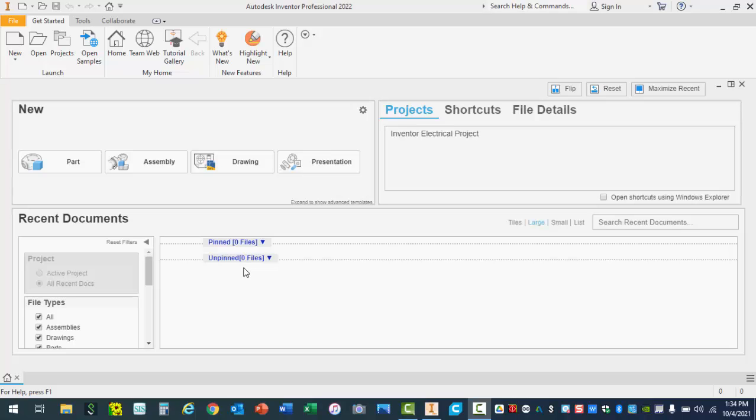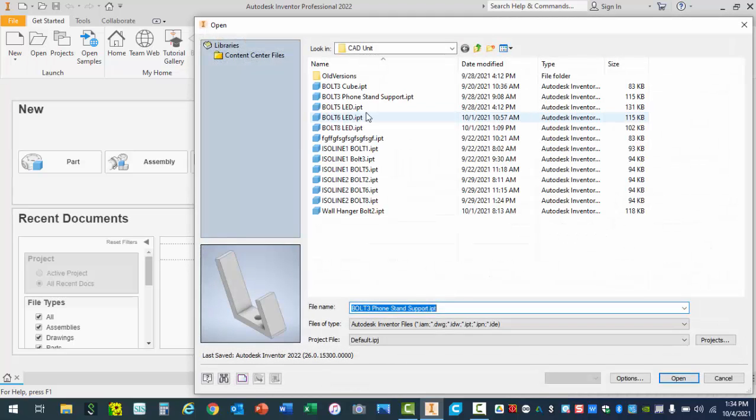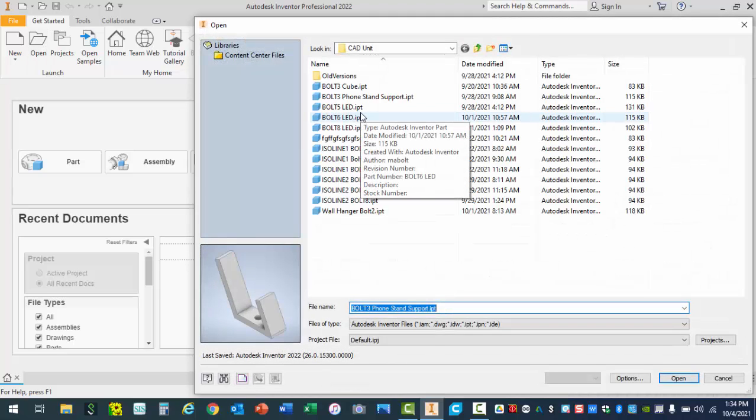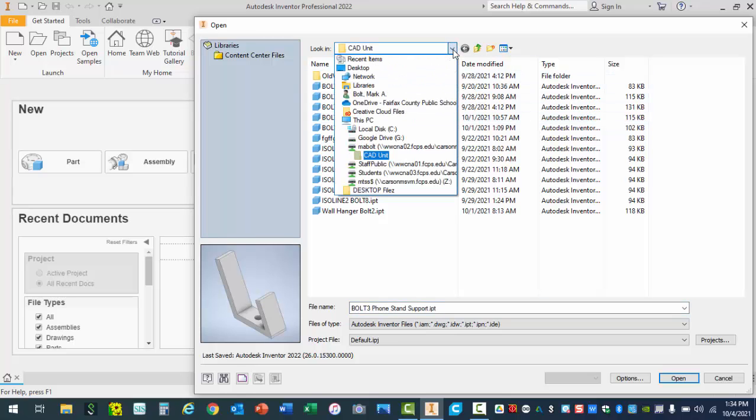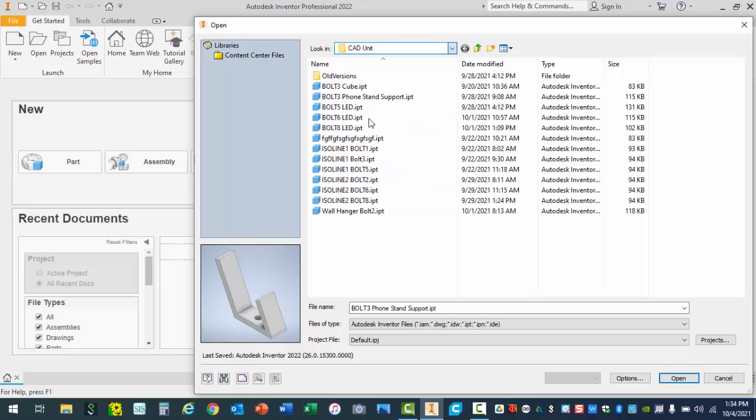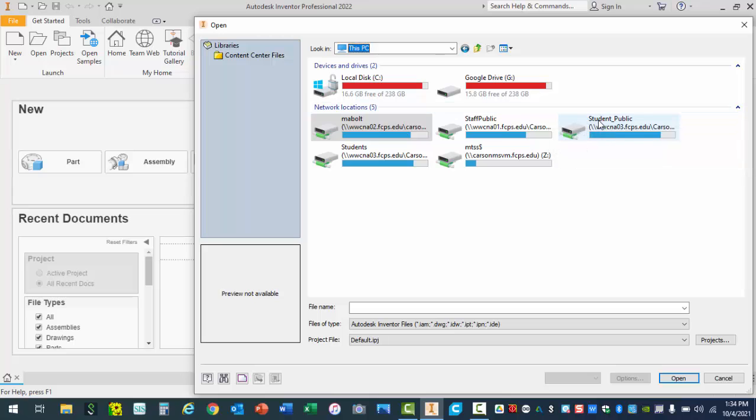Let's get started. From the home screen under file, I'm simply going to select the open option. Your teacher may have already indicated where to find these files. I'm going to start from the top here, click on the drop down, start on this PC, and from here I'm going to student public.